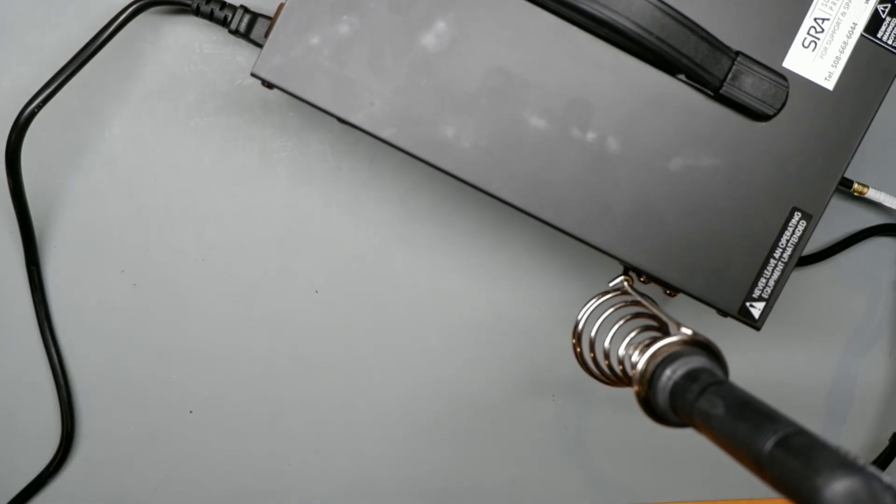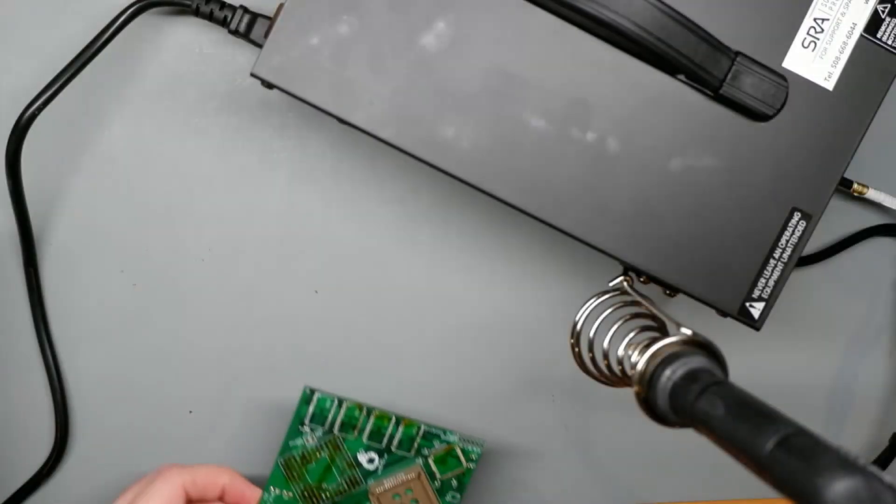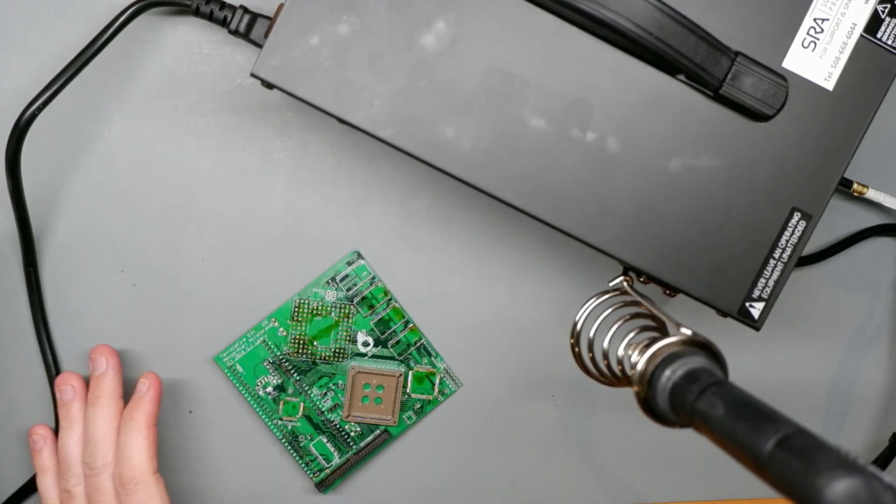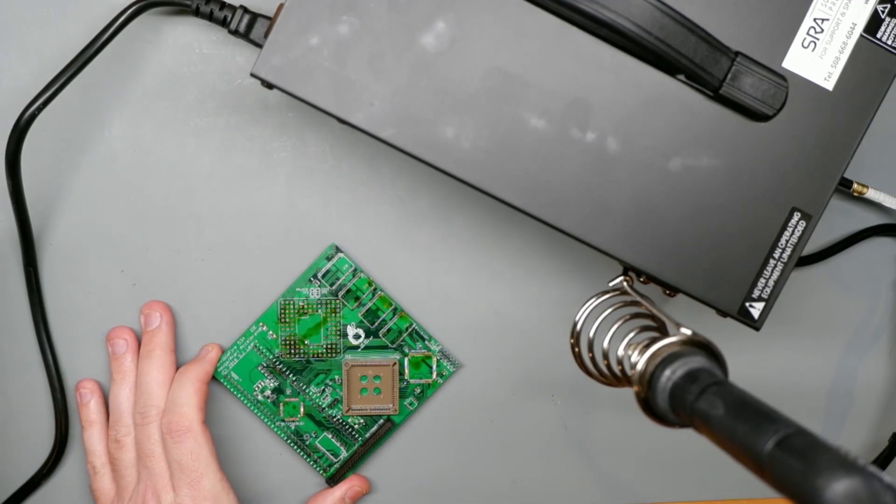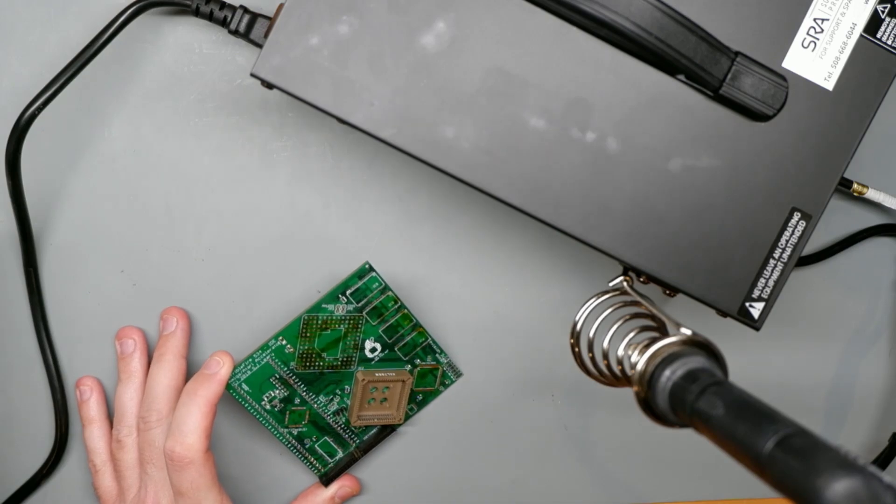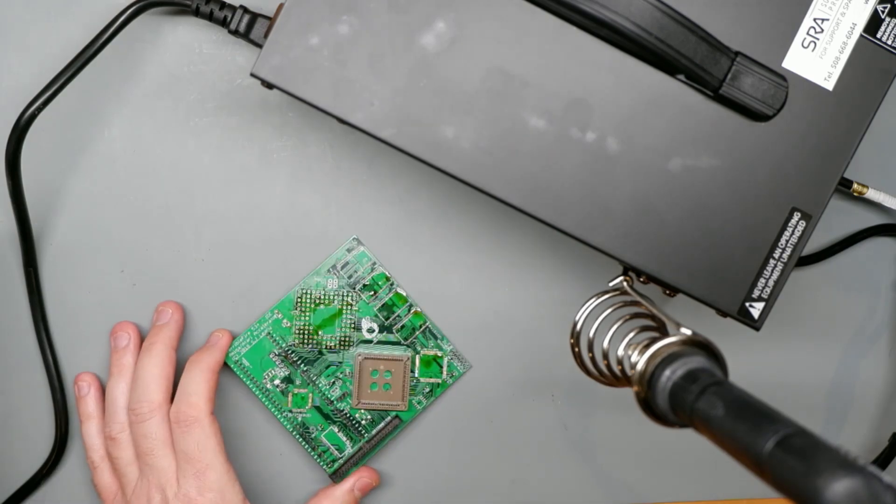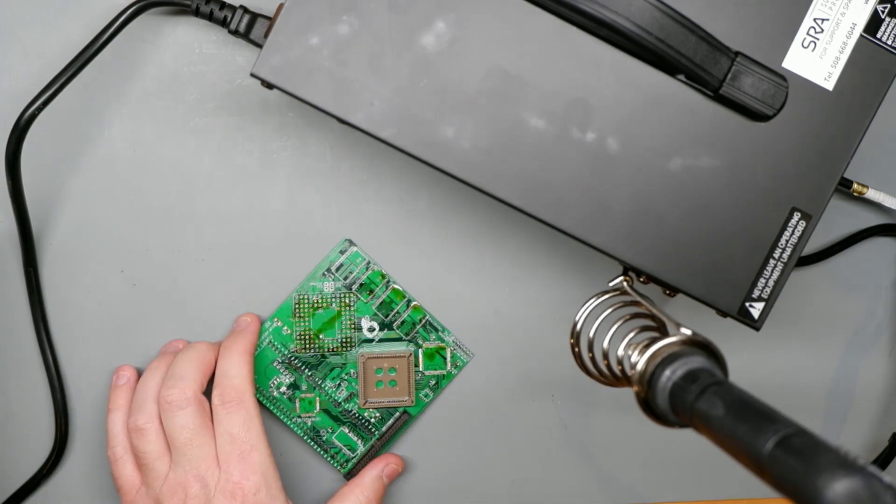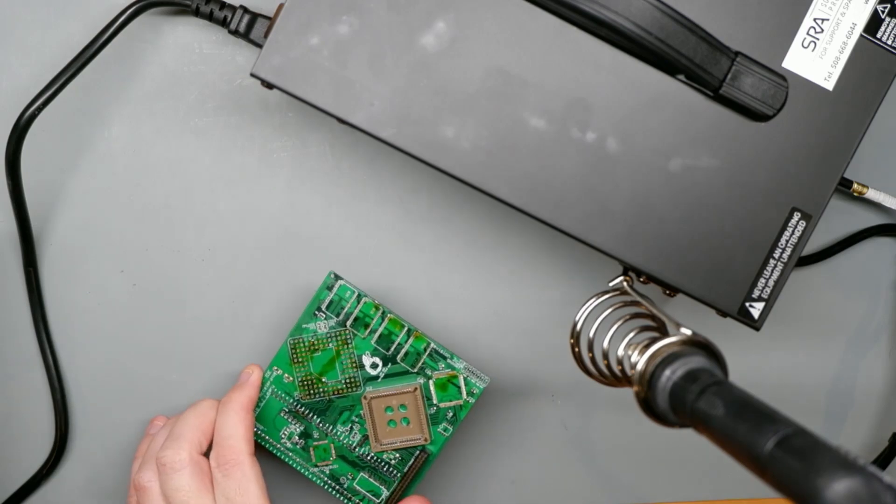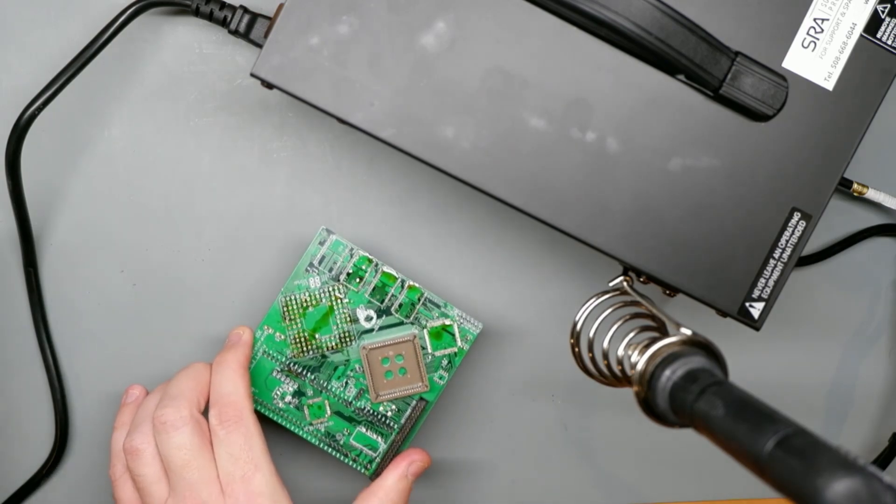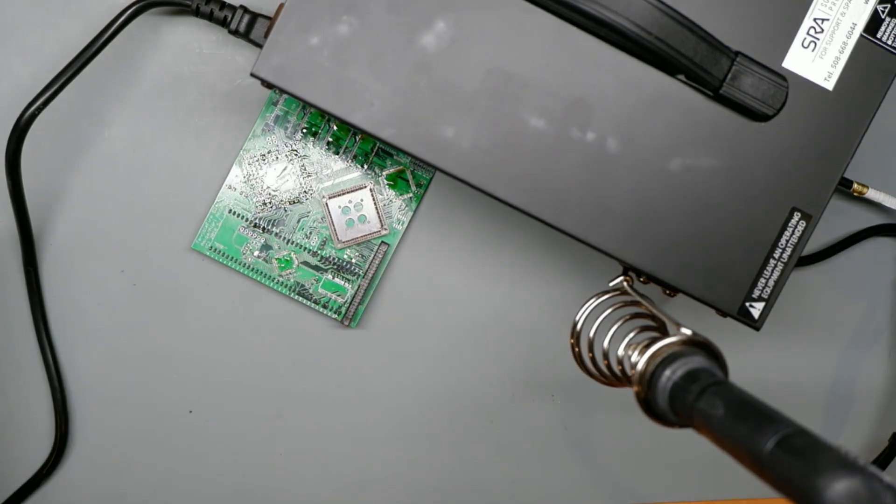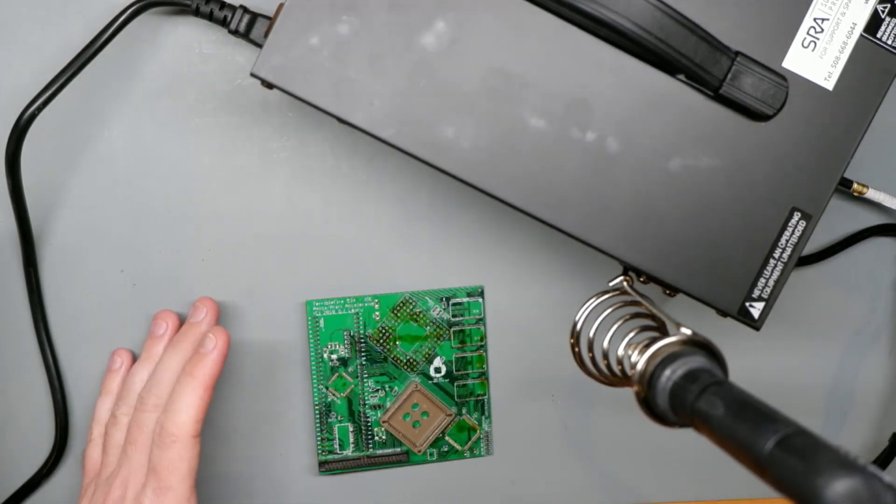So, crap board. This is a broken Terrible Fire 534 with some scratched up traces, but a few components left on the board that we can probably pull off. Again, if you are familiar with the 534, you know its size, and you can see that it is quite a bit smaller than this freaking unit. So this is what we have to work with.